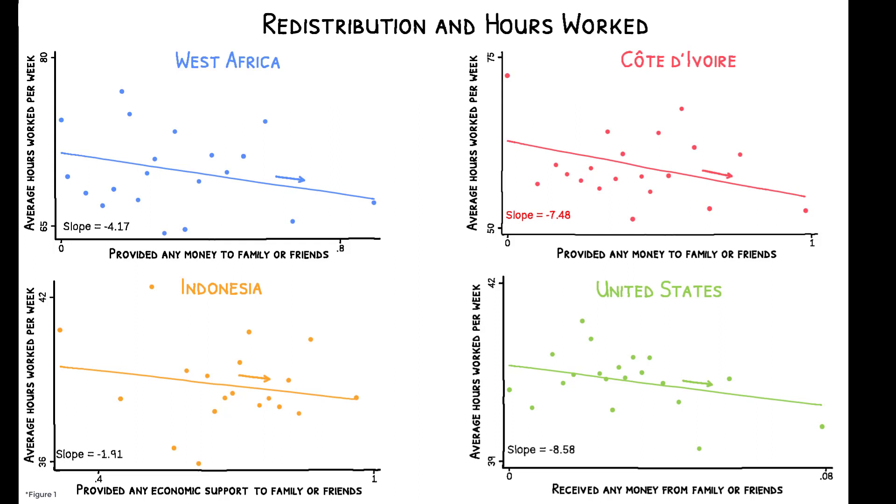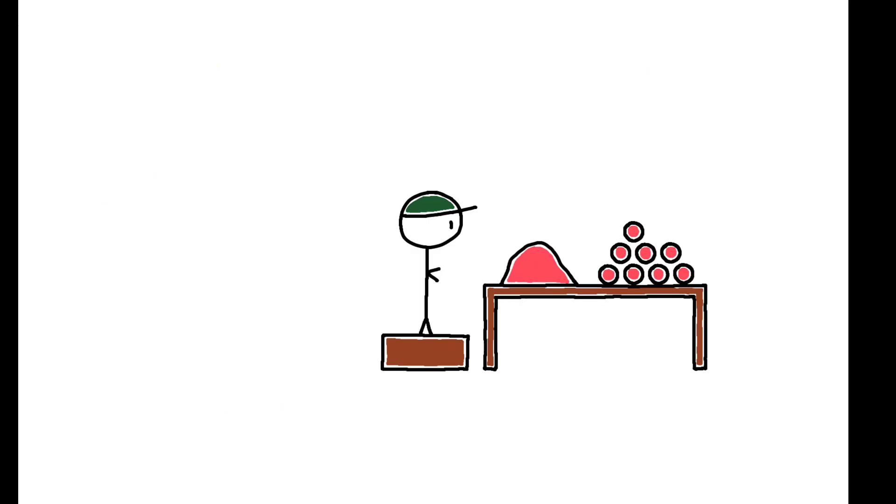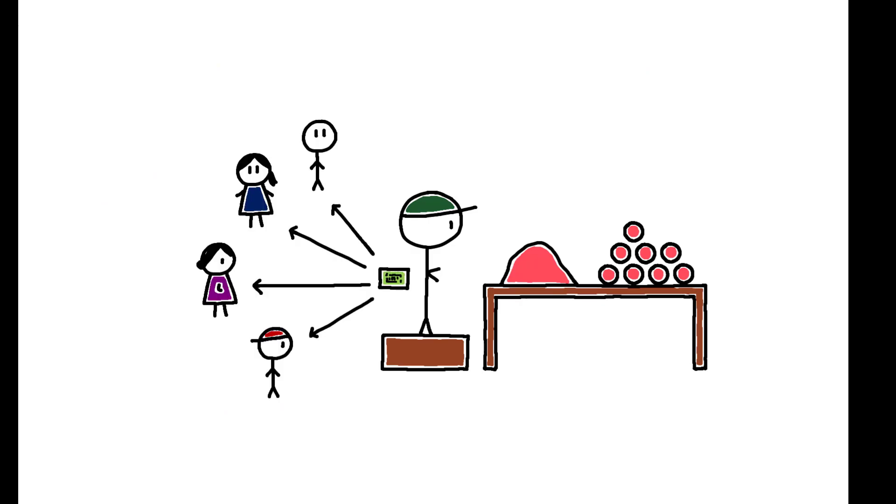These patterns, of course, are merely correlations, but they suggest that informal redistributive arrangements may dampen labor supply incentives. This paper develops a causal test to examine this possibility.